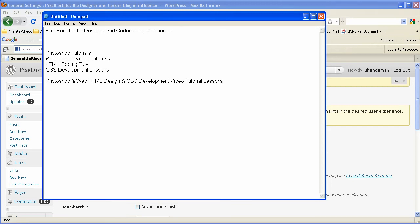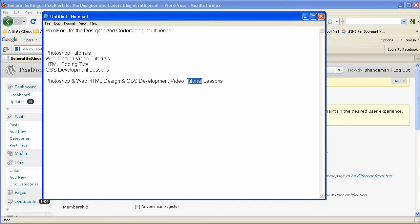Now this title kind of puts them all together and allows the search engines to pick up each individual term because the search engines work like this. If your term is Photoshop tutorials, it'll pick up Photoshop tutorial. So we might actually just get rid of the S and just put tutorials on there.